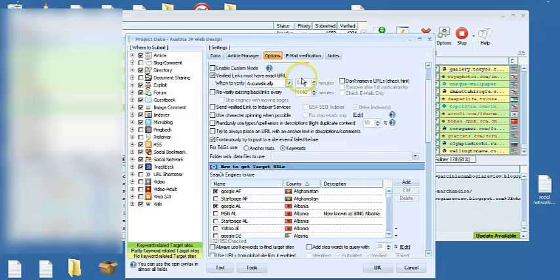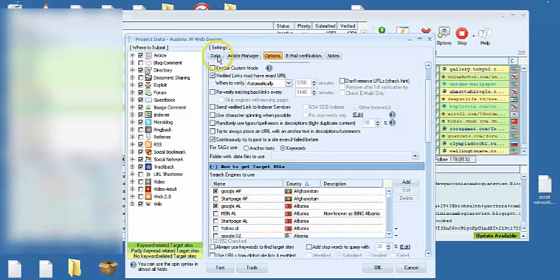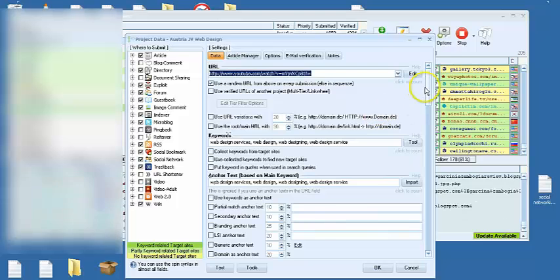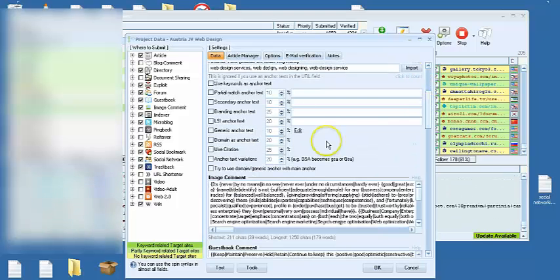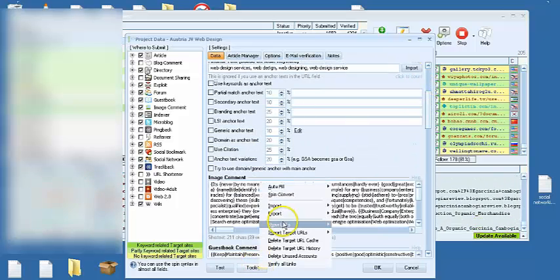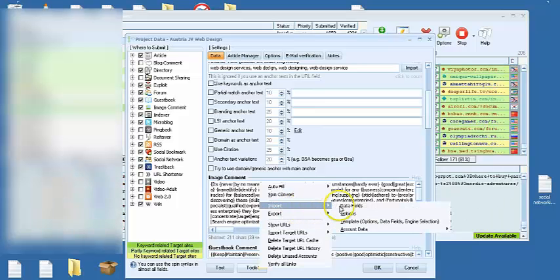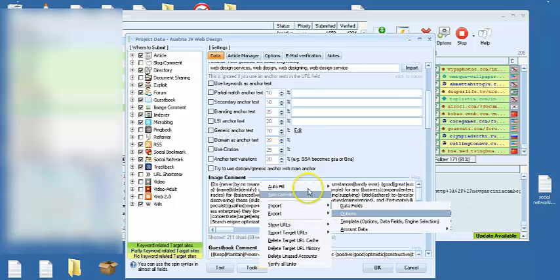And then go over to the data over here. Then we click on tools, autofill.